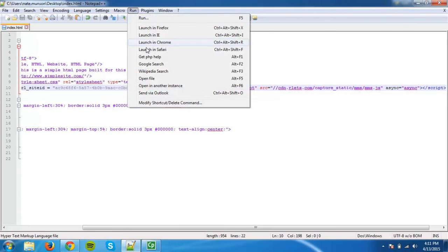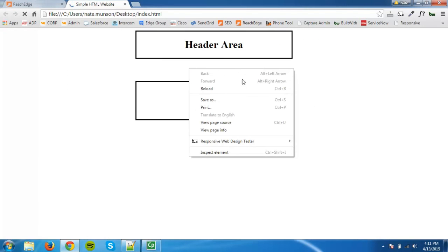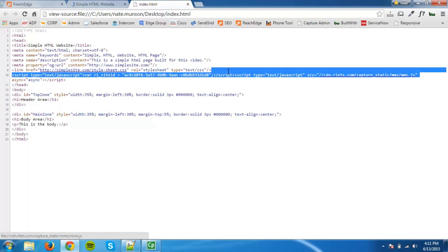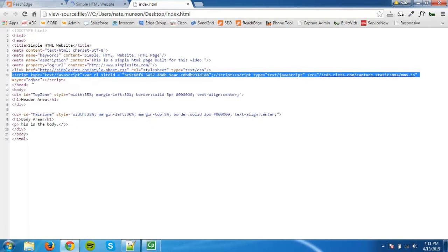You will want to add the capture code to any web page that has a form or phone number. We generally recommend adding it to every page. If your website does not have a shared header for every page, then you will have to do this manually.